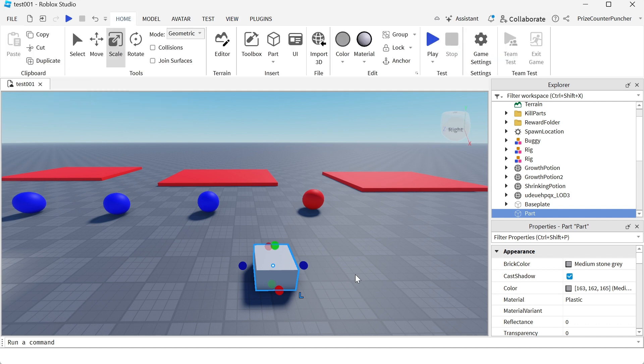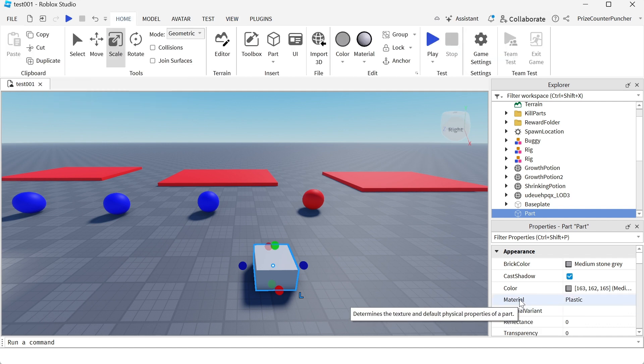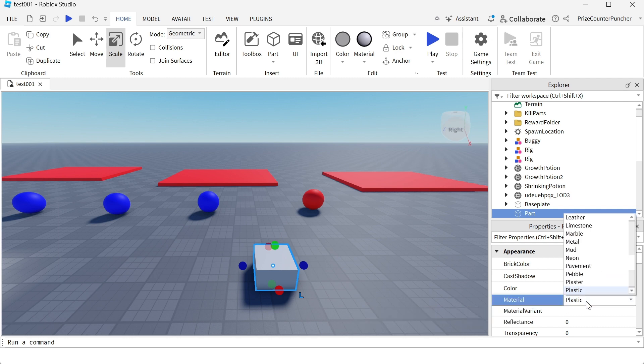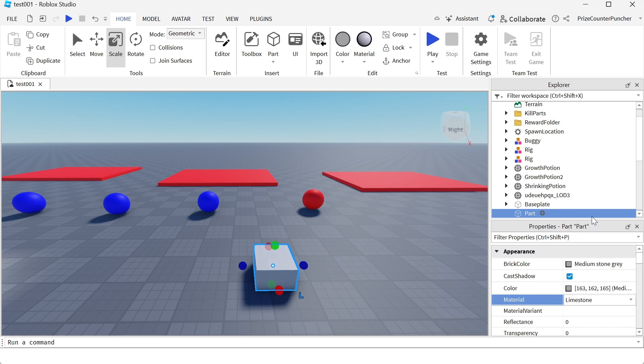Now to change the material of this block, you're gonna go to your properties window where it says material, click here and select the new material. For example, limestone. And I have changed the material of my part to limestone.